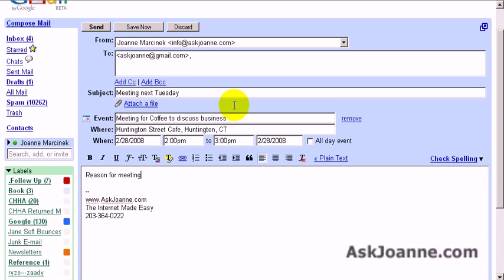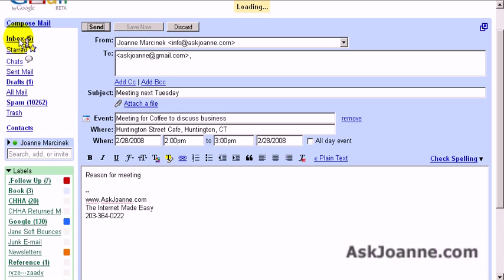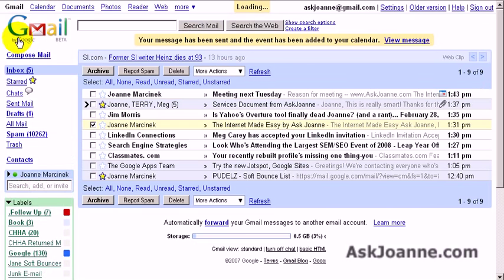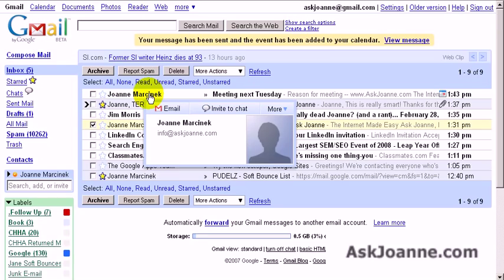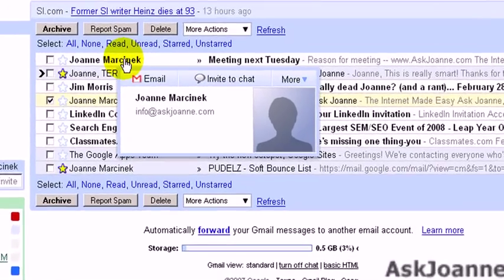Now in this case I'm sending it from myself to myself — two different email addresses — so we can see both sides of what goes on. So I'm going to click Send, and then here in my inbox, this is the note from myself about a meeting next Tuesday.